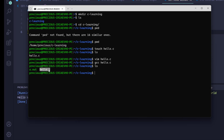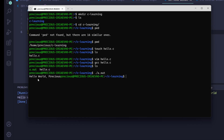To get the output of hello.c — to get that printf — all you need to do is run a.out. To execute a file or program in C, you say dot slash then the name: ./a.out. Enter, and there we have it — hello world precious.